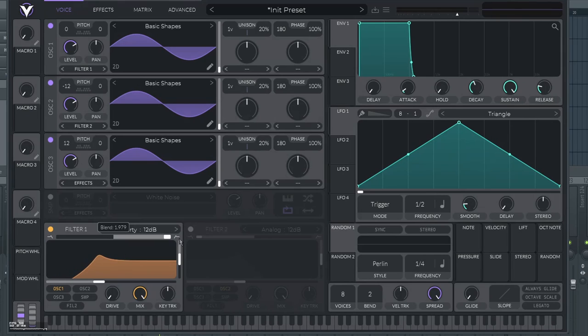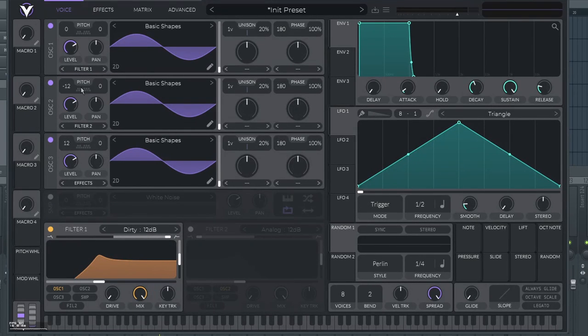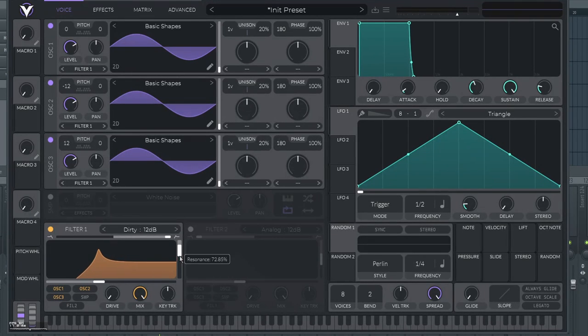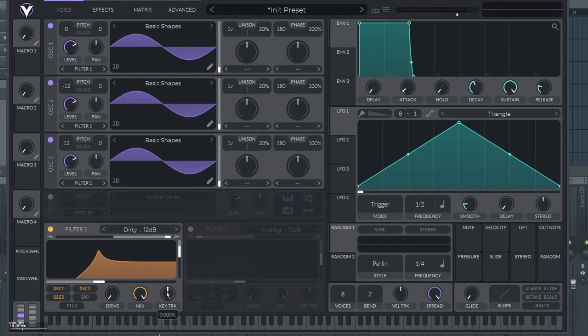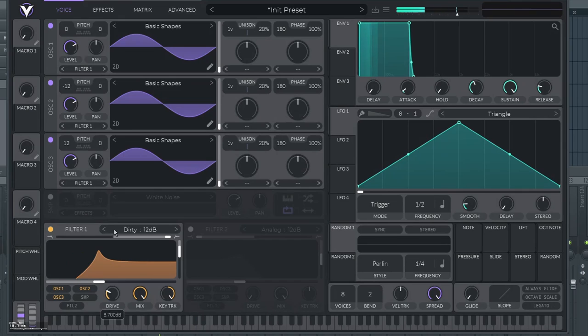You put the filter to the high pass. You make sure that every single oscillator is routed to the filter one, of course. Then you put the resonance to about 70%. You put the key track on. And put the drive up.